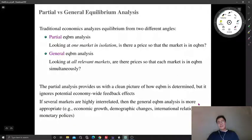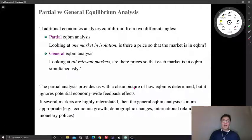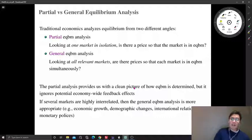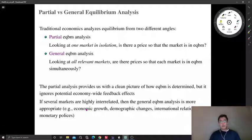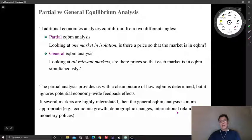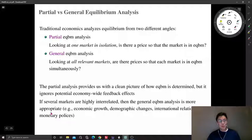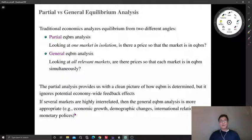General equilibrium also has a drawback: the analysis becomes more intricate and more complicated, and identifying the exact effect can be very difficult. But if markets are highly interrelated — for example, economic growth or demographic changes rarely occur as a transaction in a single market — general equilibrium is more appropriate. For international economic relations, we have to take into account at least two countries' markets at the same time, and similarly for monetary policies.